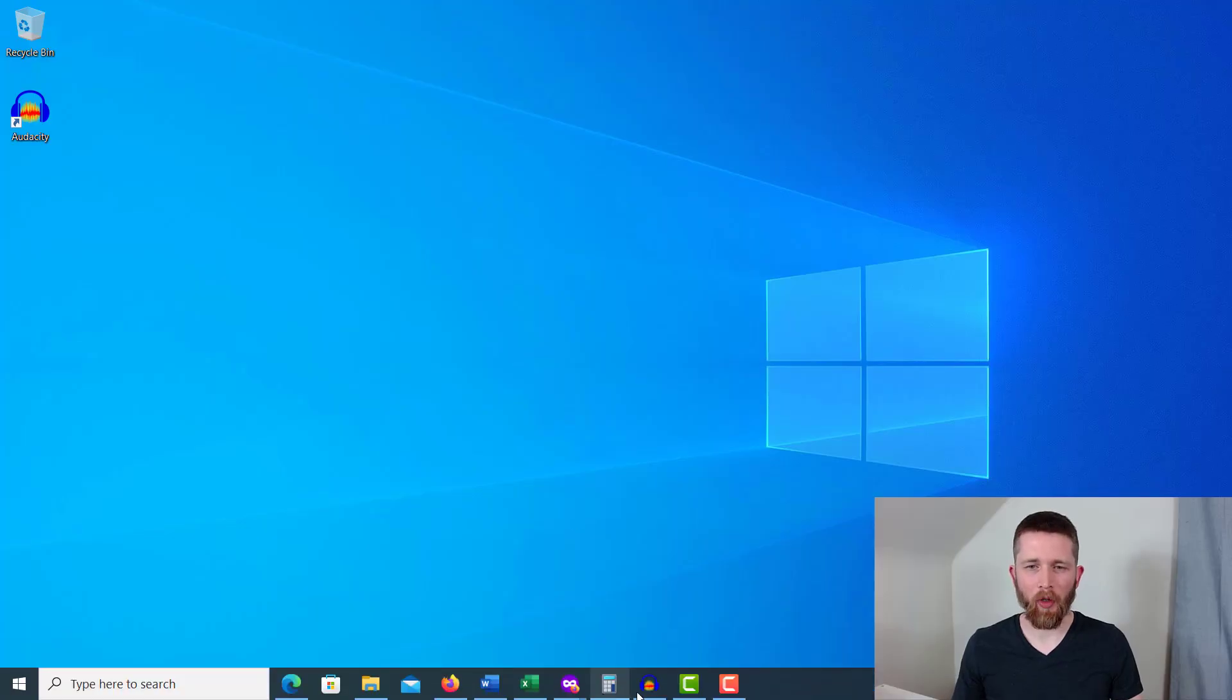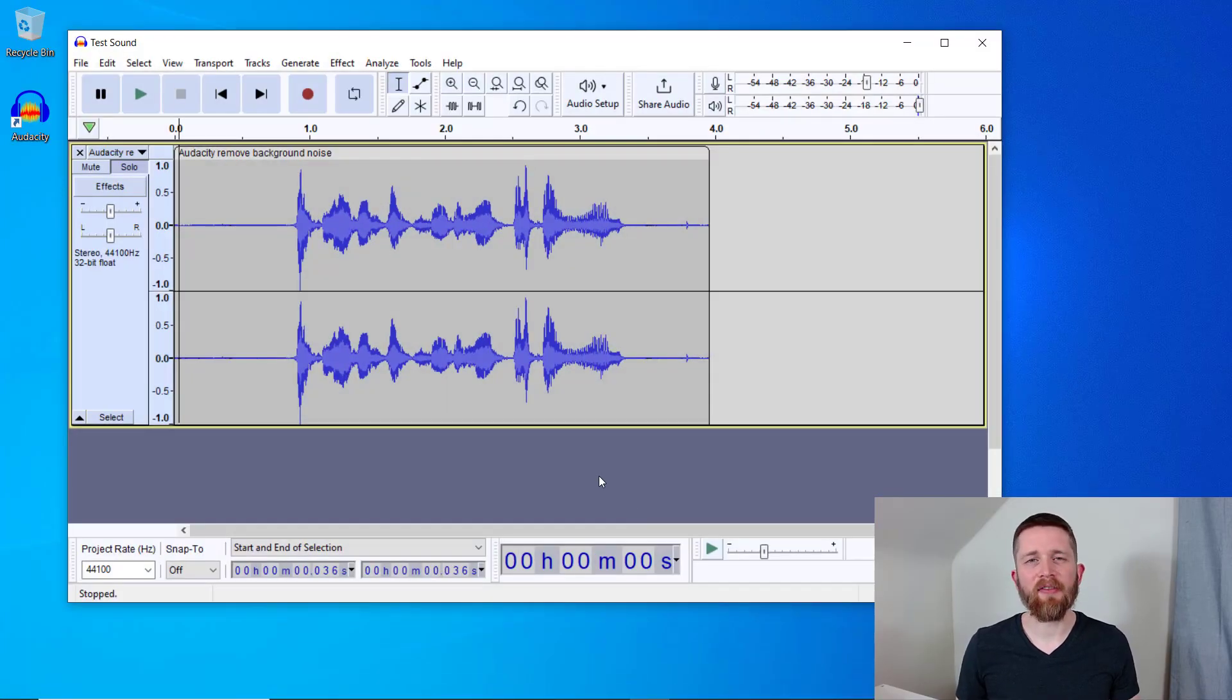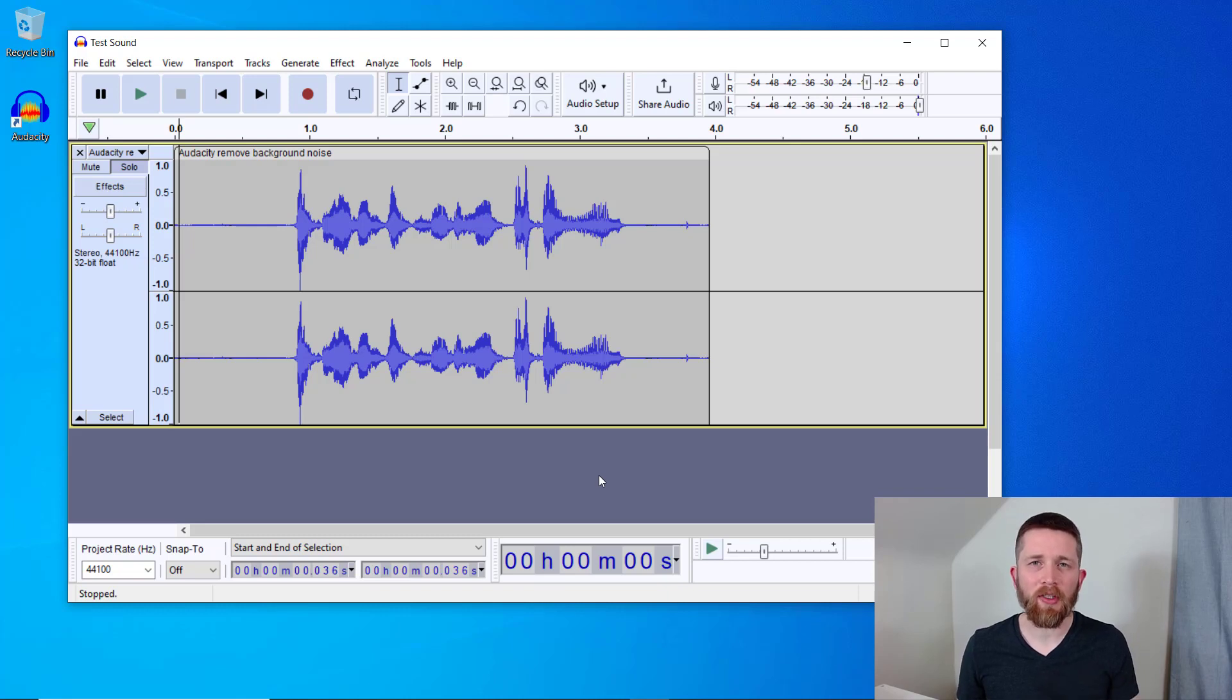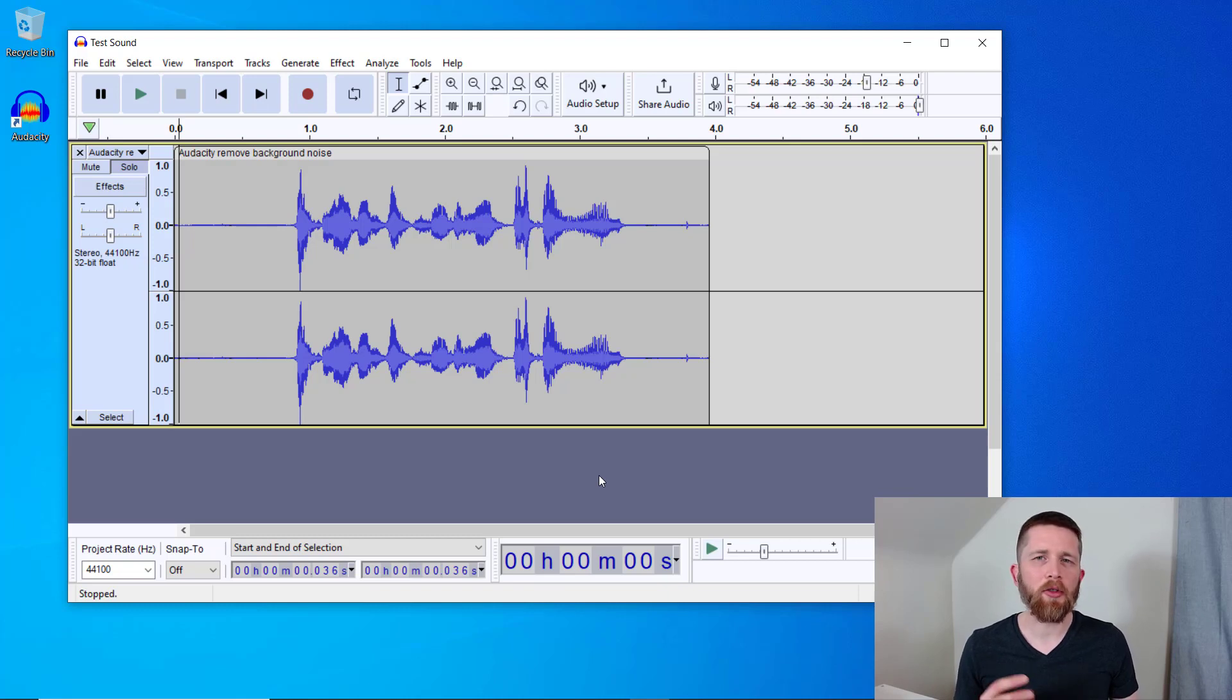So I have a project that I'm working on in Audacity. For this video, I'm going to use an example of a voice recording that has a bit of background noise, as well as a little bit of room echo. These are the two main issues I'm going to address in this video.